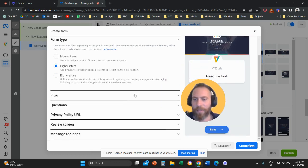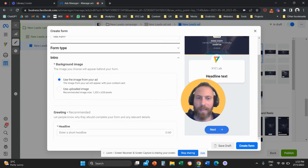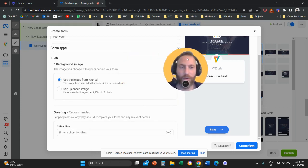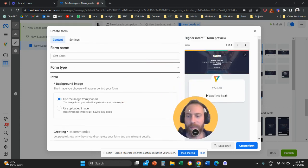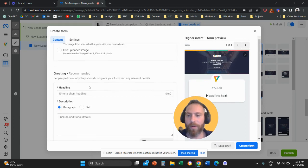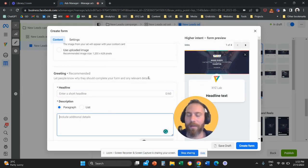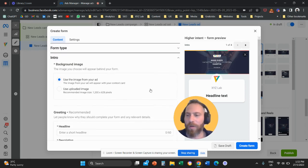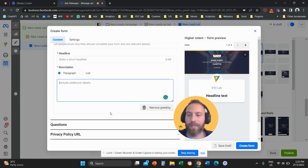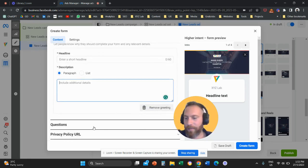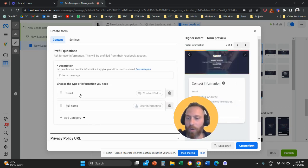Once we select higher intent, then obviously you can go to intro, you can upload an image that is going to show up to your form basically here on the top. You can select, you can add a greeting, you can add some text basically to let people know what they are subscribing to. And to the point, there is this option that is called questions here.